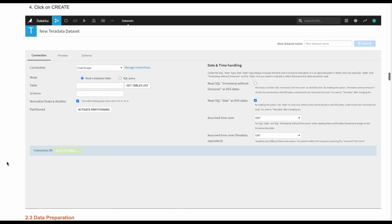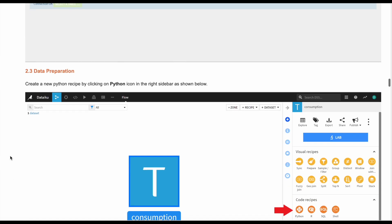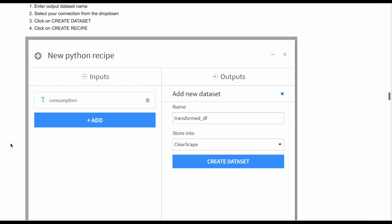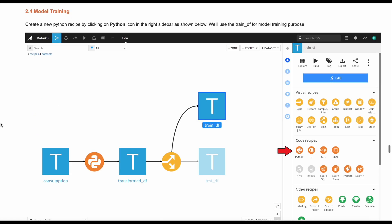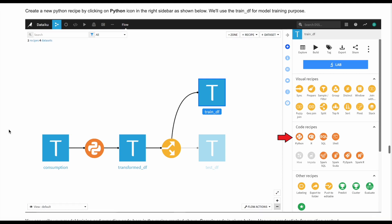We import the dataset into Dataiku and begin data preparation. Then we build the model by creating a new Python recipe. The final step before importing the model into Vantage is model training. We use the Python code recipe for model training and exporting code.